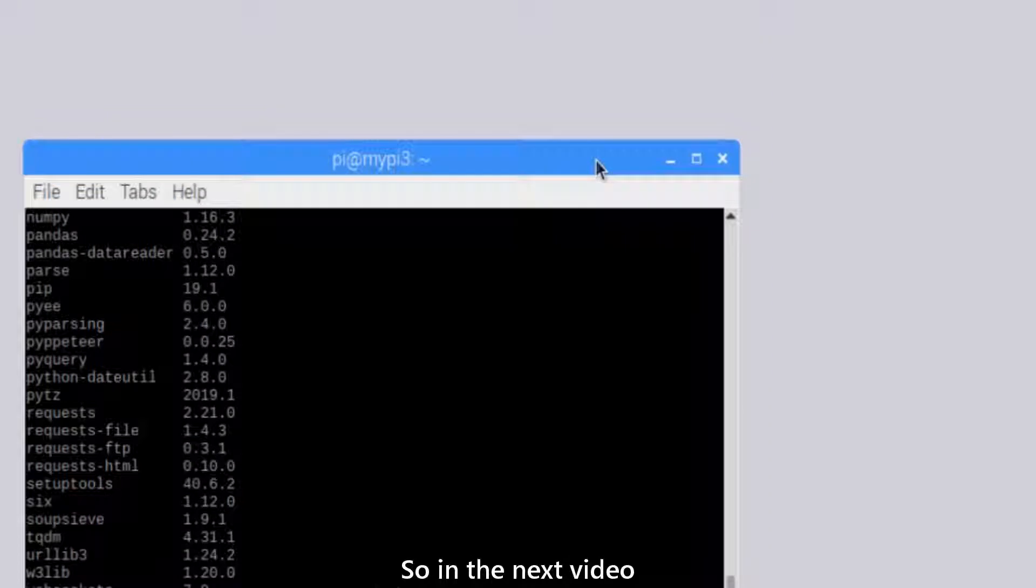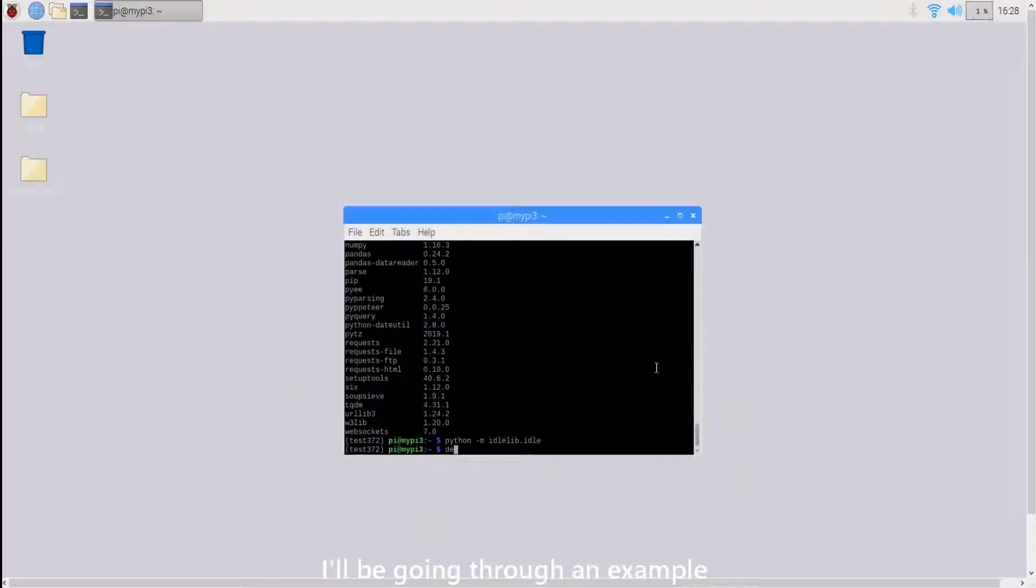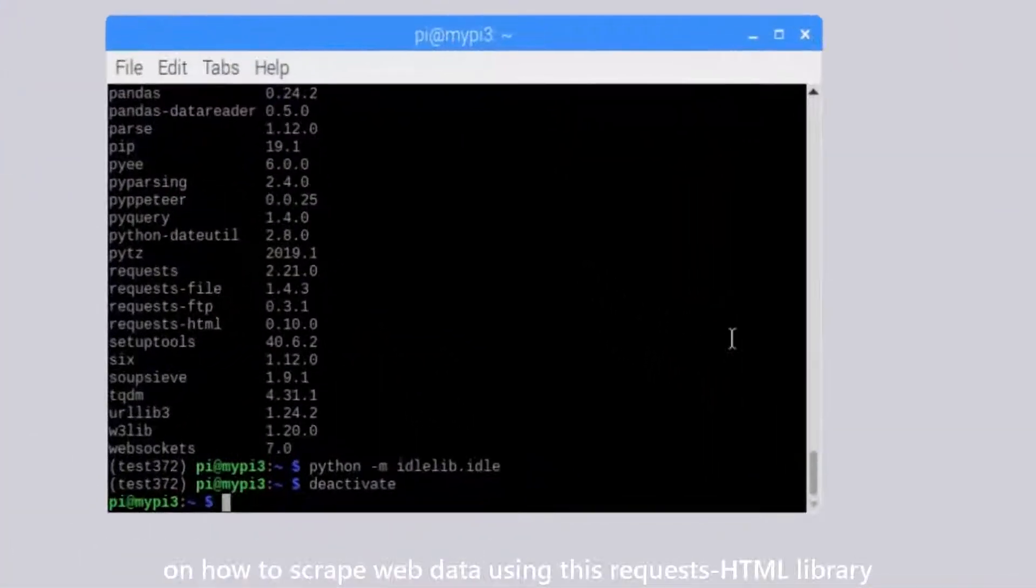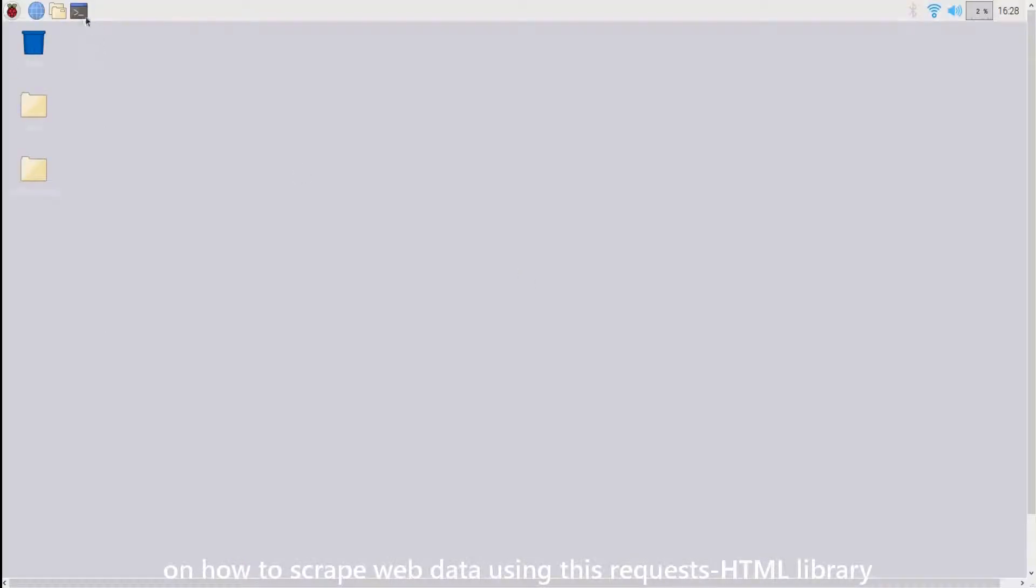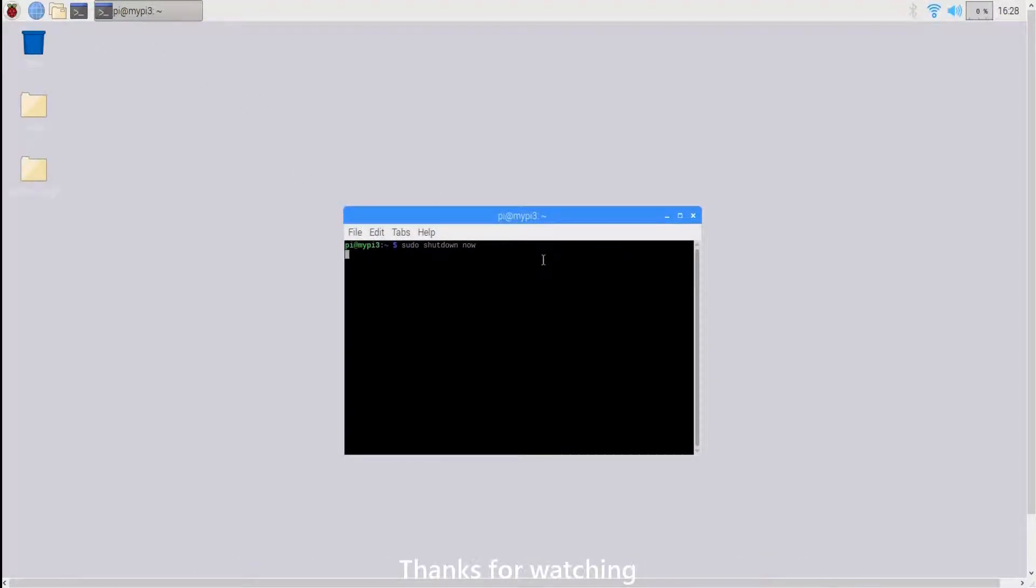So, in the next video, I'll be going through an example on how to scrape web data using this requests-HTML library. Stay tuned. Thanks for watching.